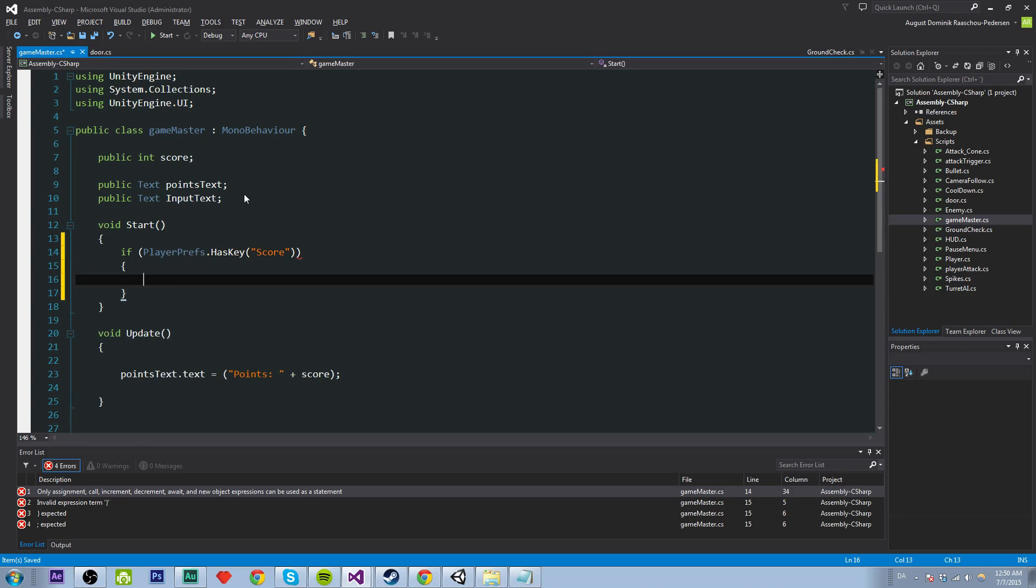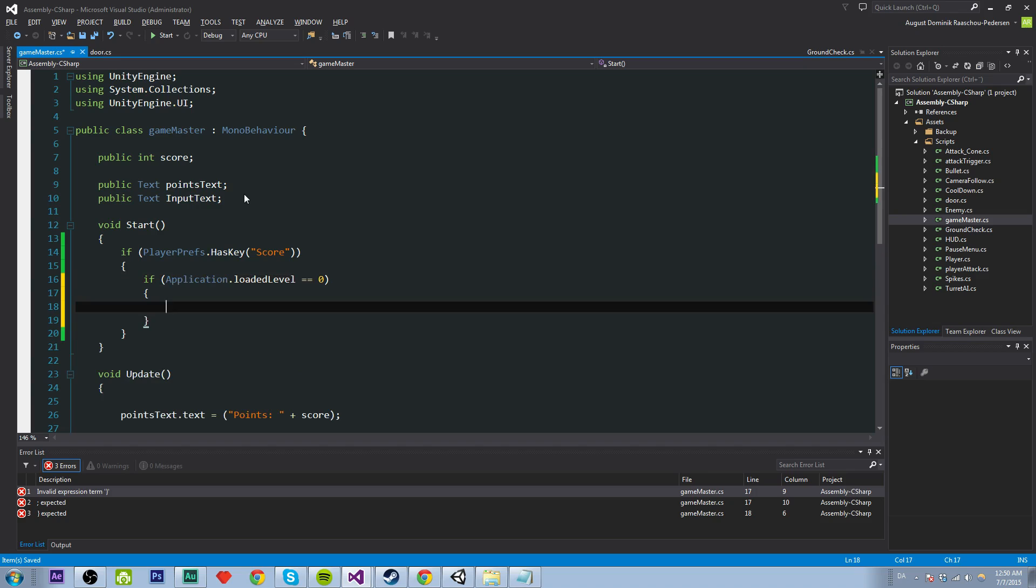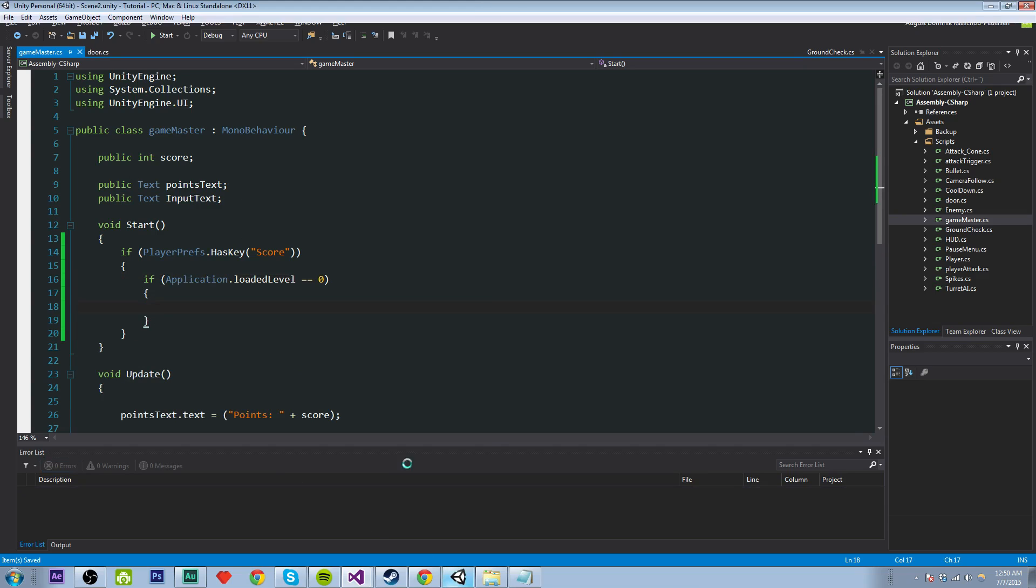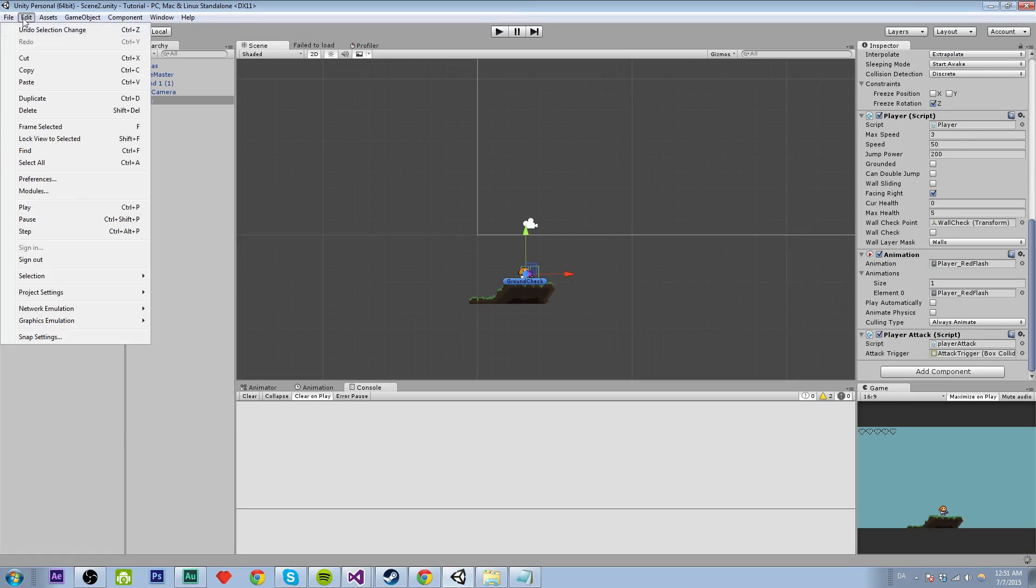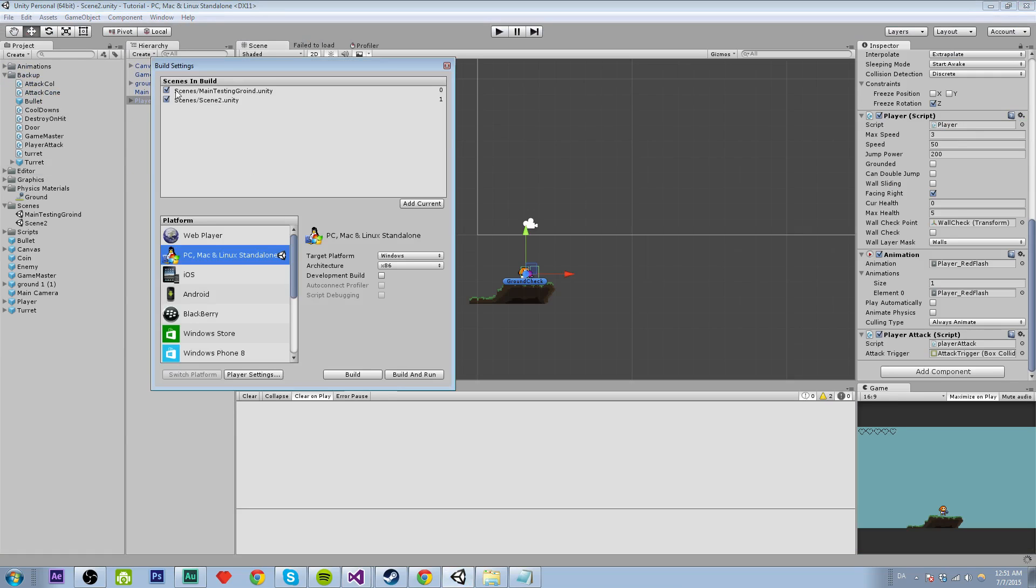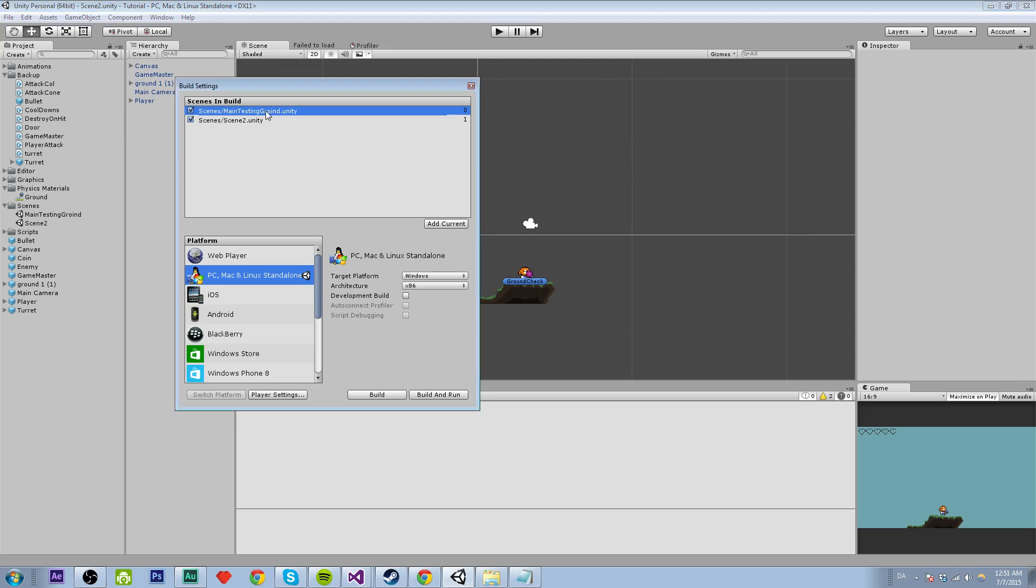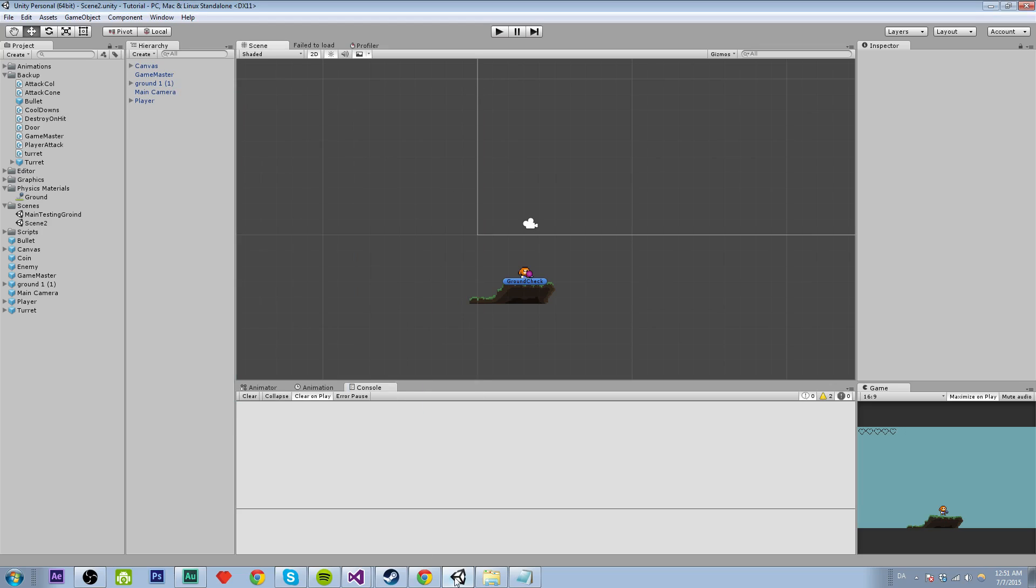And if application.loadedLevel is equals to zero. So the start level, which is, you know, the first level of your game, which you can see here. Main testing round, which should be scene one is the, you know, the first scene. So if we are at the first level, we don't want to load the actual score from the last game we took.